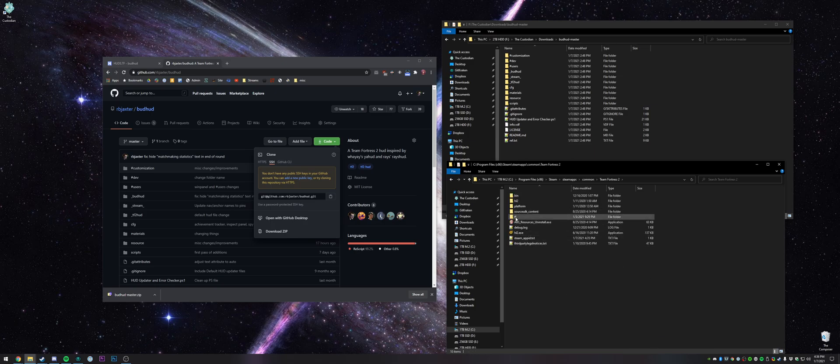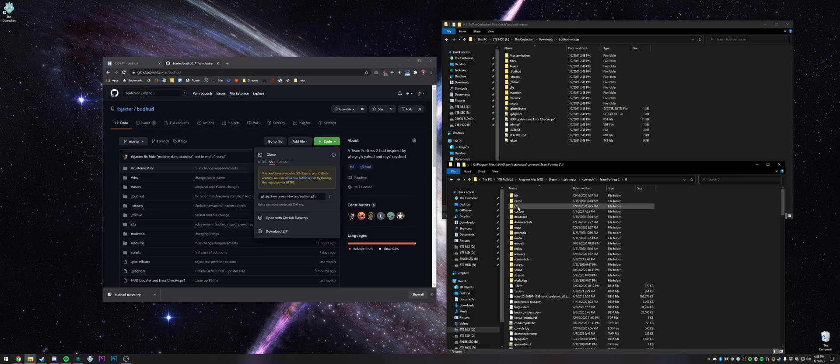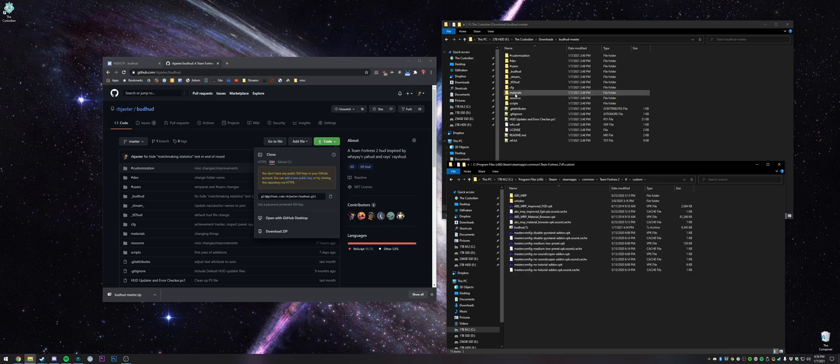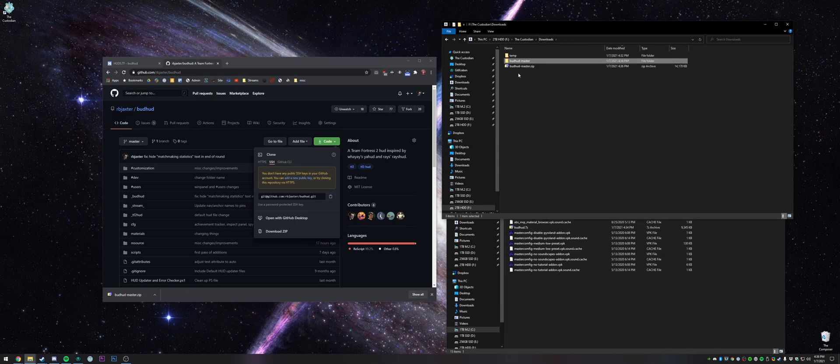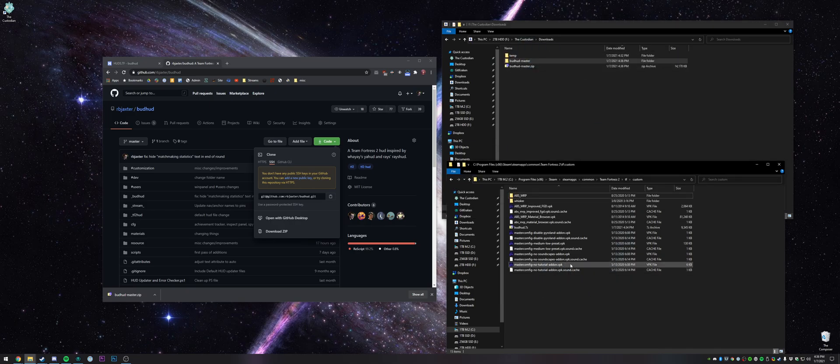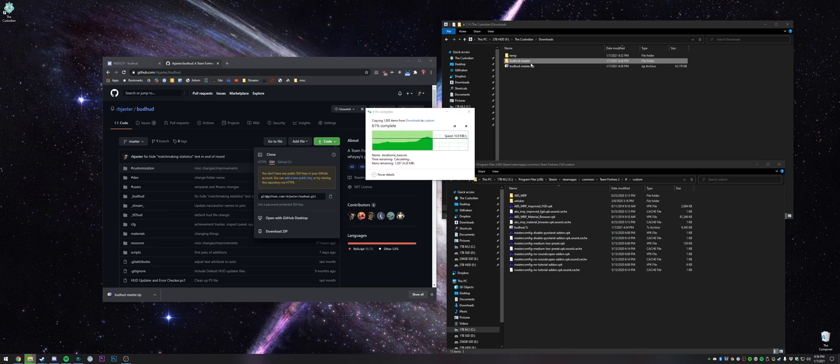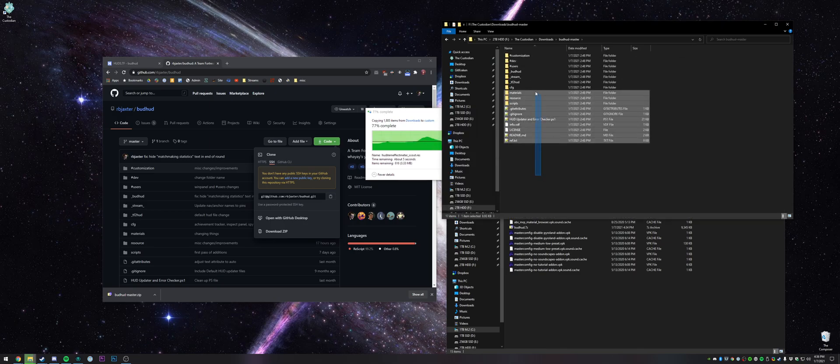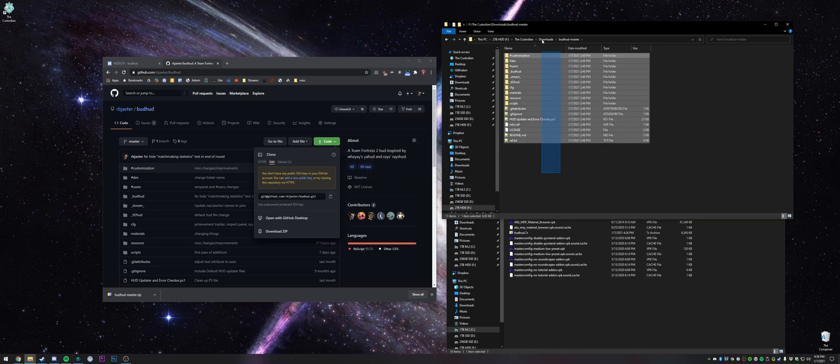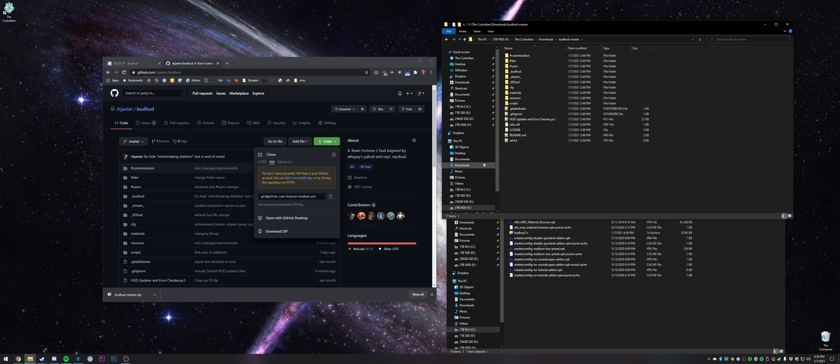Then you need to go into tf and then custom, and then you want to take this folder right here, and direct that in here. You want to be sure that it has all of these files in it, because all these files for the most part are needed for the HUD to work.